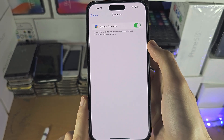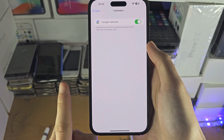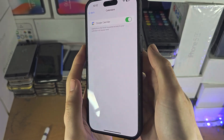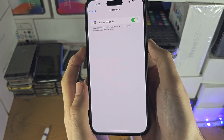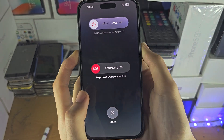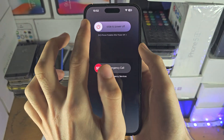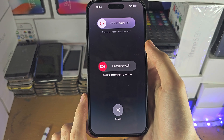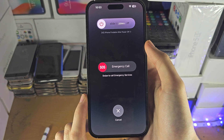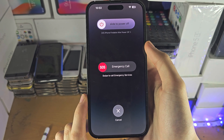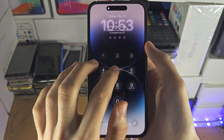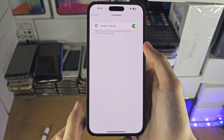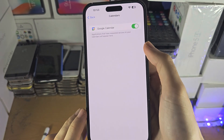The first way to fix this is to press and hold both the power button and volume down together, then slide to power off your iPhone. Turn the iPhone back on, then head back to this area of Settings — hopefully the app you need the permission for will now show up.